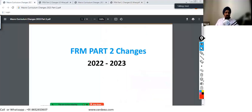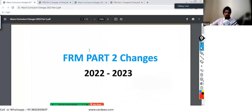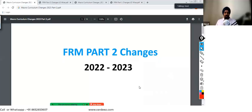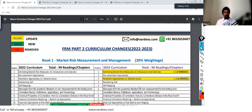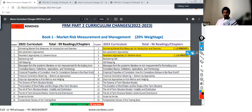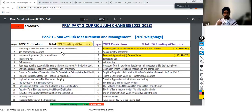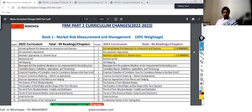Now talking about Part Two — what has been the changes for FRM Part Two? Let me tell you, there have been some major updates in FRM Part Two. Starting with the total number or count of chapters: there were 99 readings or chapters in 2022, but now for the 2023 curriculum there are going to be 96 readings or chapters. So three readings have been removed. Let's see the major changes that have happened.